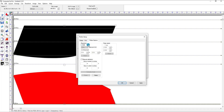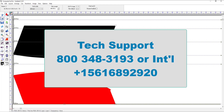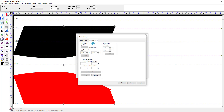Under the Plotter Options tab, you should not have to adjust this at all. This is where the resolution is adjusted on a plotter. If you cut a pattern and it's coming out the wrong size, this is where you can go to adjust it, but if you run into this problem don't try to adjust it yourself — call our technical support line at 800-348-3193 so that they can assist you.